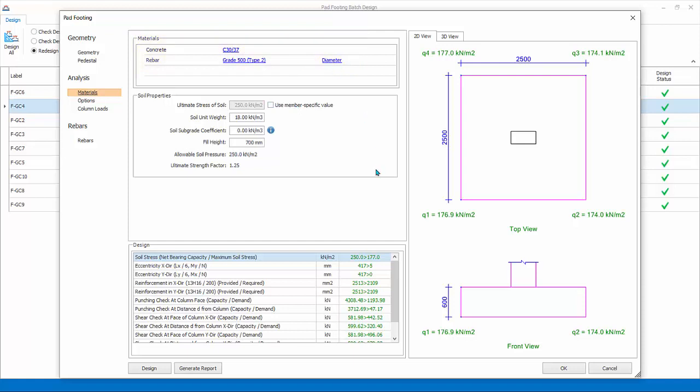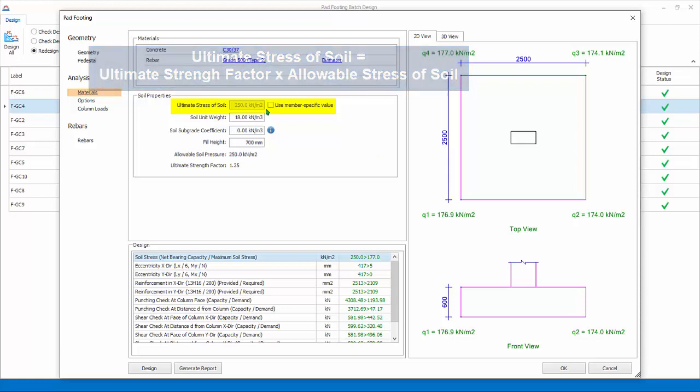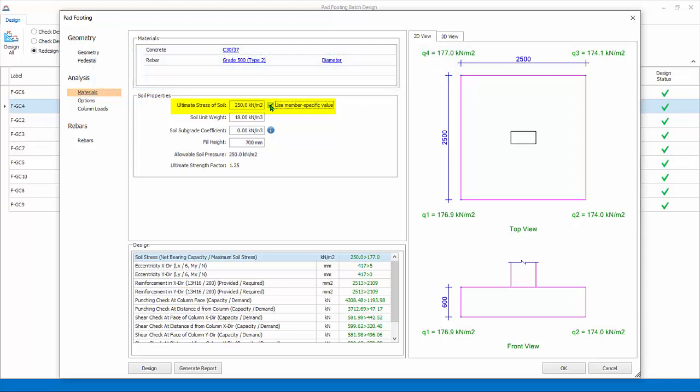Soil properties. Ultimate stress of soil is automatically calculated by multiplying allowable stress and ultimate strength factor from foundation settings. This can be manually input by checking user member specific value.